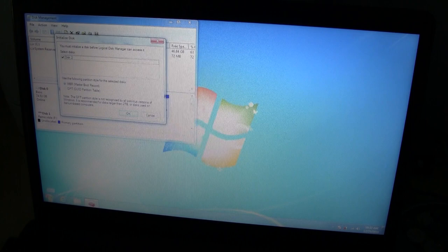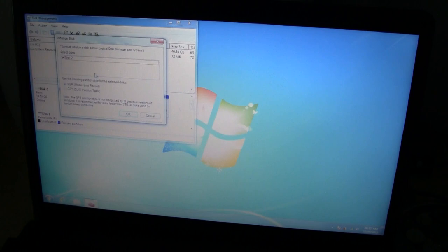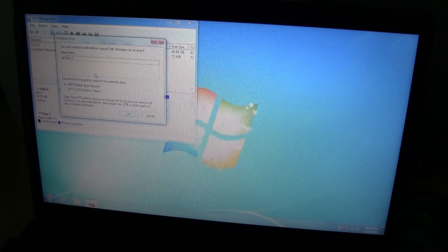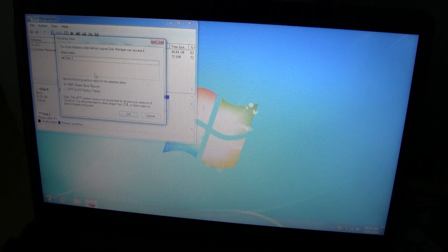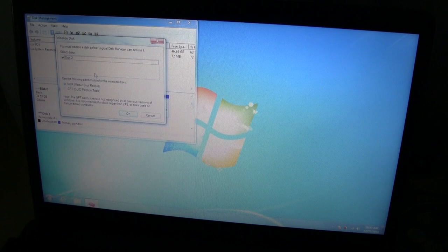So right now, it already recognized there's a disk. It says you must initialize a disk before local disk management can access it. Use the following partition style for the selected disk. Master Boot Record or GPT. I think we're just going to go for the default, the MBR, Master Boot Record. Let's just say okay, so that this disk will be recognized by the Windows.